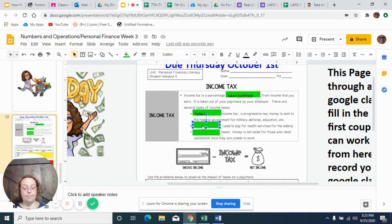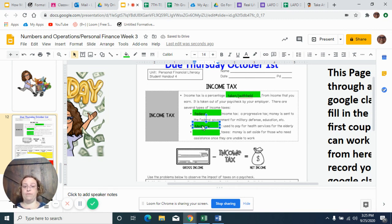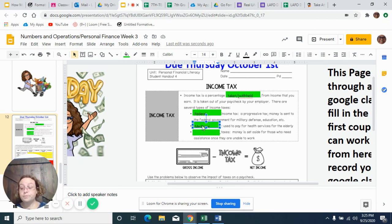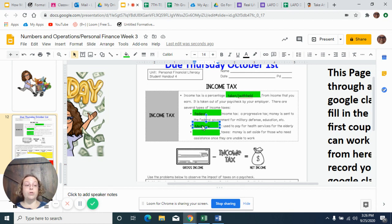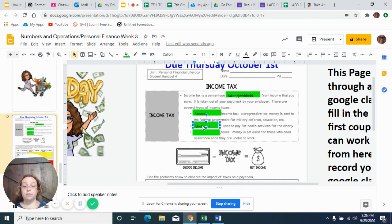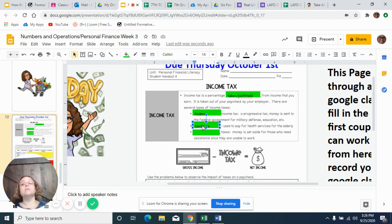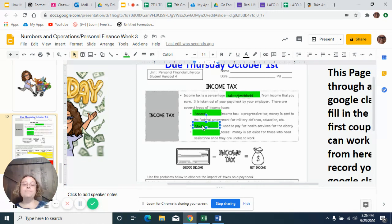The next type that's taken out is the Medicare. Now this is used to help pay for health services for the elderly. So when Ms. Long is old and gray and can't afford to pay for her health insurance really anymore, she'll get Medicare. And so y'all will be working then, hopefully, if you can pass math, which means you have to do your work. Thank you ever so much ahead of time.